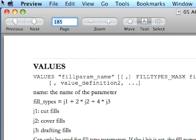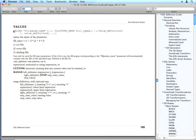In the GDL reference guide, find the values command, page 185, and copy it to the clipboard.